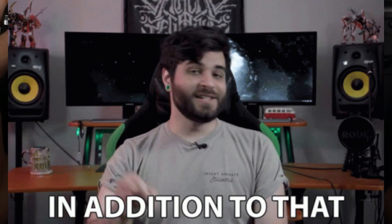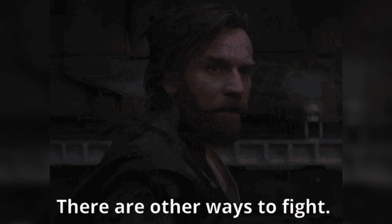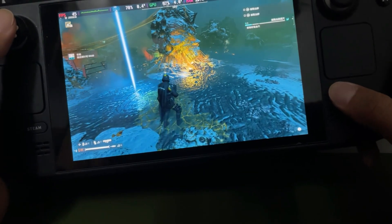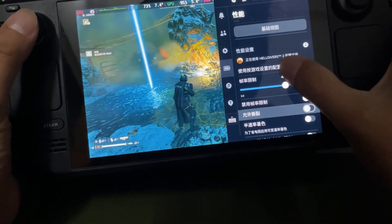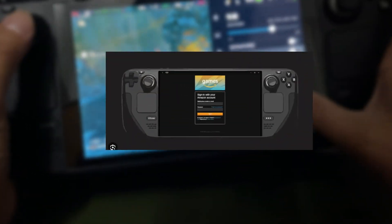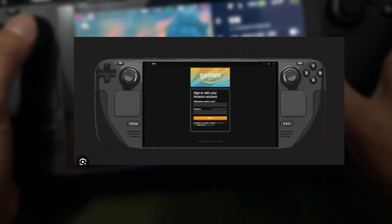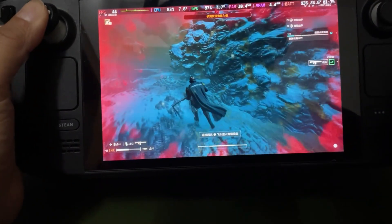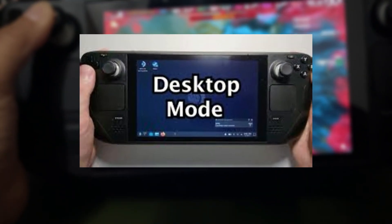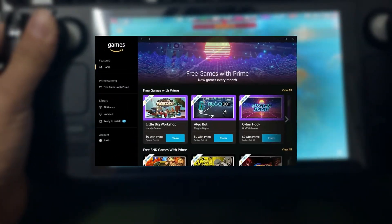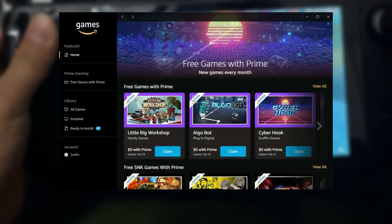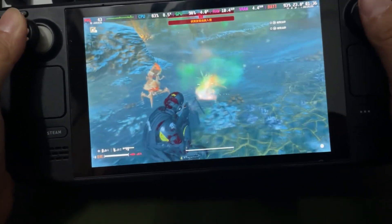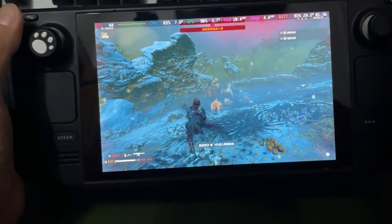In addition to Non-Steam Launcher, there are other ways to expand your gaming library on the Steam Deck. For example, you can also play Amazon Prime Games on your device. Similar to the steps above, you'll need to switch to Desktop Mode and use a browser to navigate to the Amazon Prime Gaming page. From there, you can download and install games just like you would on a PC.